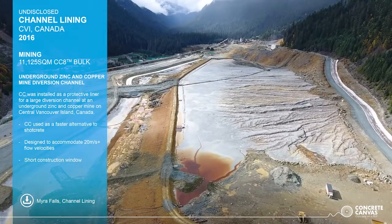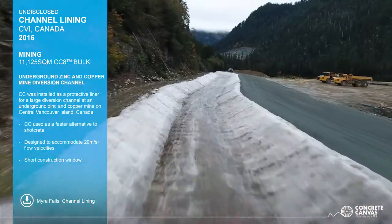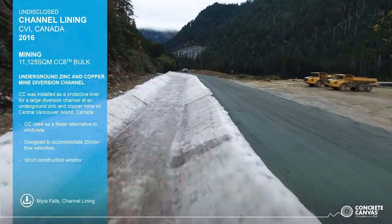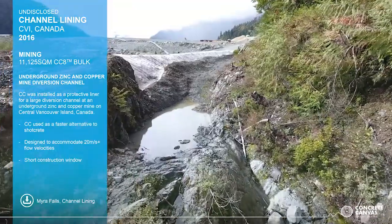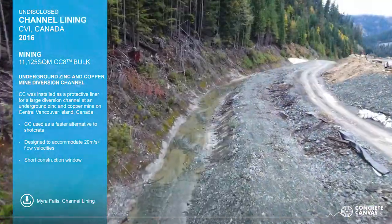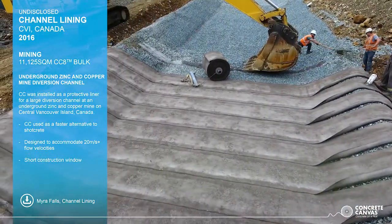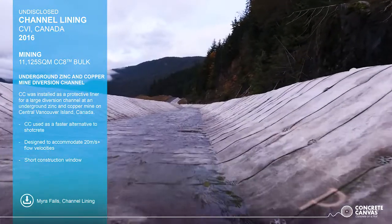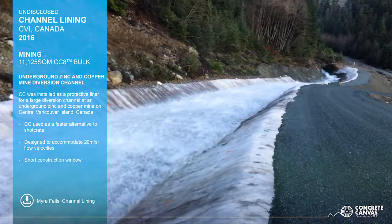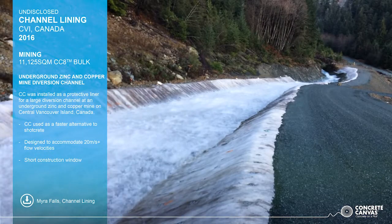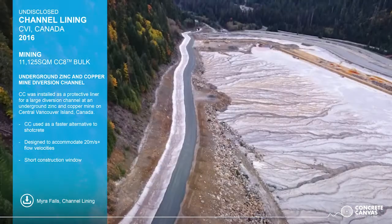One final channel lining example is Myra Falls on central Vancouver Island in Canada, which lined over 11,000 square meters of diversion channel at an underground zinc and copper mine. The channel replaced a previous dilapidated sprayed concrete channel no longer able to handle the flows from recent mining expansion. Speed of installation was critical as the pipe used to divert channel flows during construction could not handle the increased flow in the autumn period. The CC lined channel was designed to handle water velocities of up to 20 metres per second, and percussion anchors were applied to the invert.